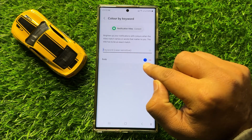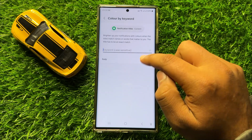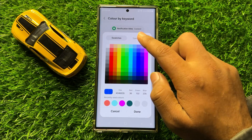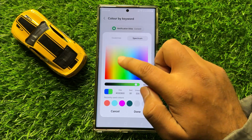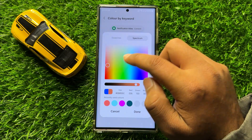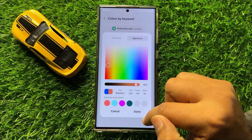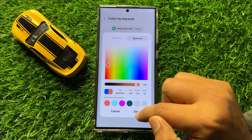Tap on this circle and from here you can choose any color. After choosing the color, click on Done.